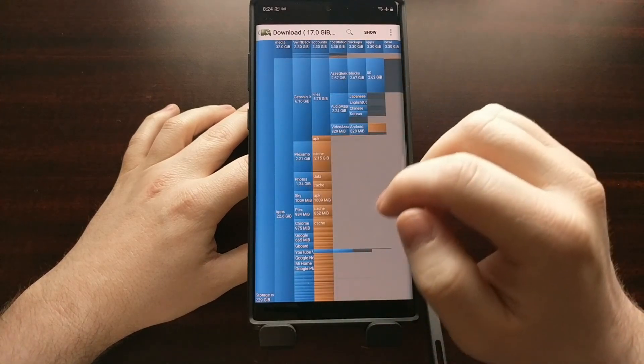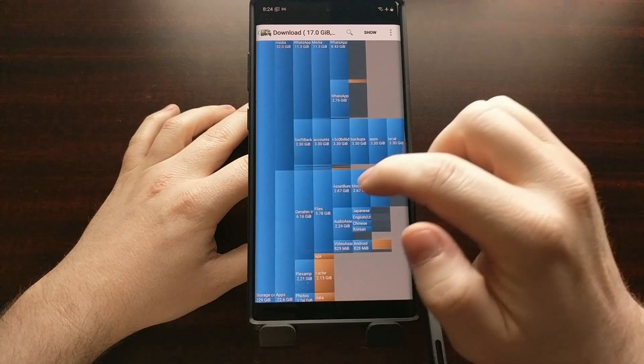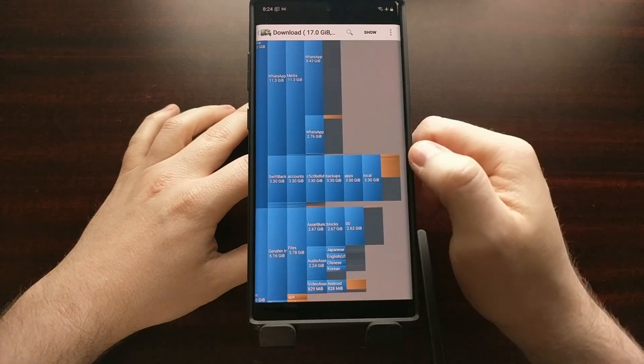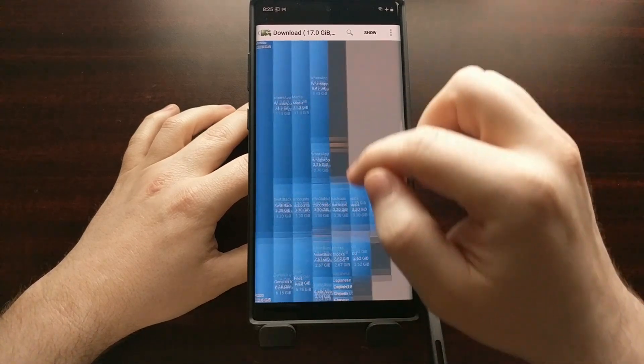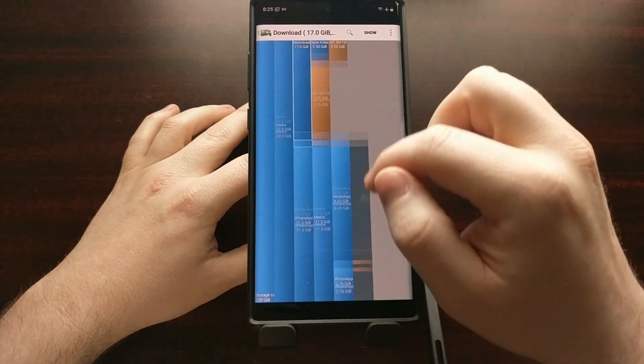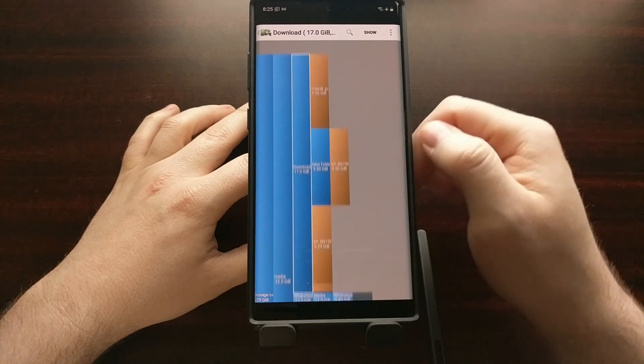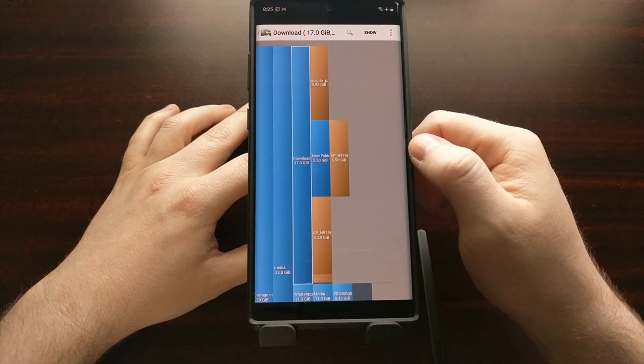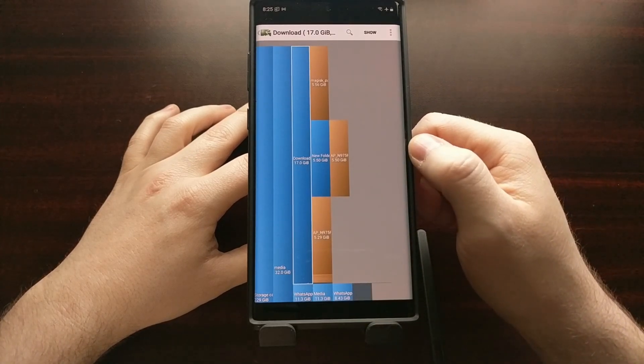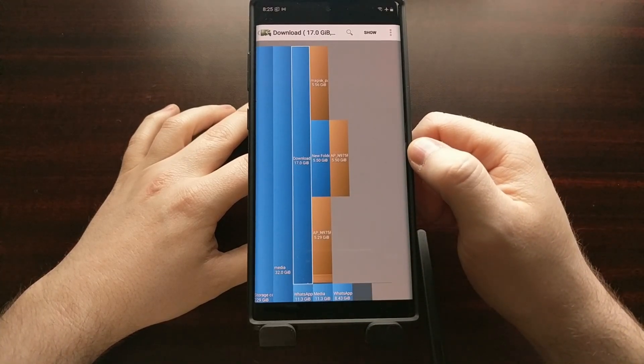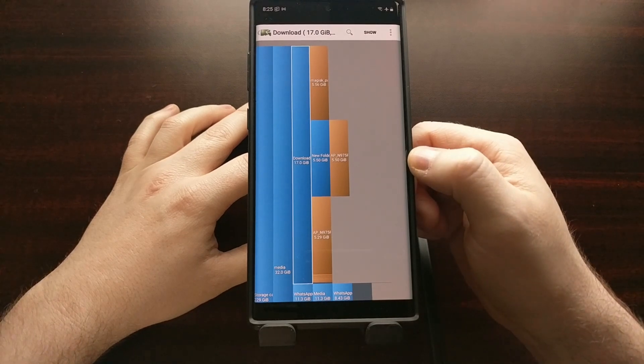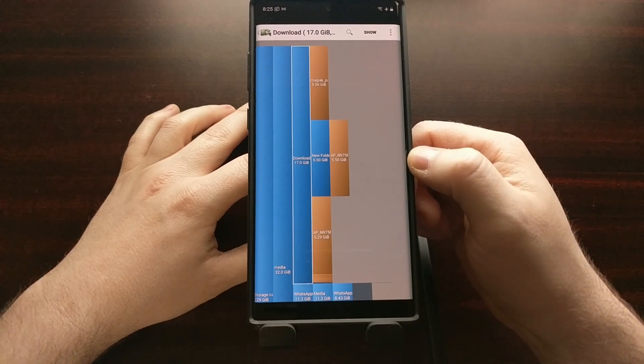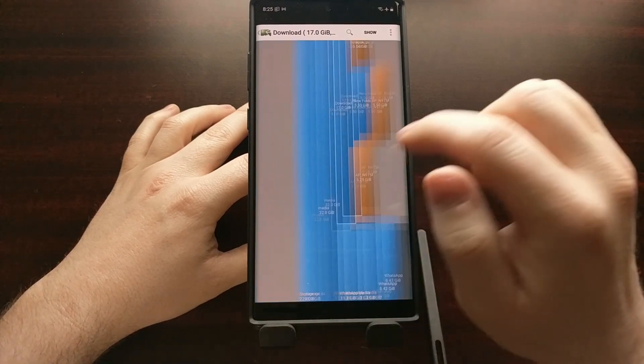The same thing with a couple of games, a couple of media player apps. We can visually see what's being taken up by our storage instead of having to pick and choose by just going through random folders with a file explorer.